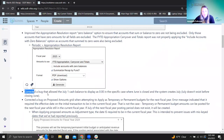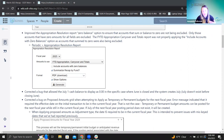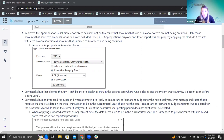The next one corrected a bug that allowed the July 1st cash balance to display a zero in the specific case where June is closed and the system creates July. This was happening in a very specific situation. Essentially, if the district is in June getting ready to close their fiscal year, and the July posting period doesn't exist yet — if they close June, since July's folder wasn't created, when they switch over to July, it was looking like their cash balances were all zero. The figures were there; it was just how they were showing with the pattern of how those were being closed. This didn't happen too often because a lot of districts do their budgets ahead of time. And if they had posted their budgets, July would have been there and they wouldn't have had this situation.